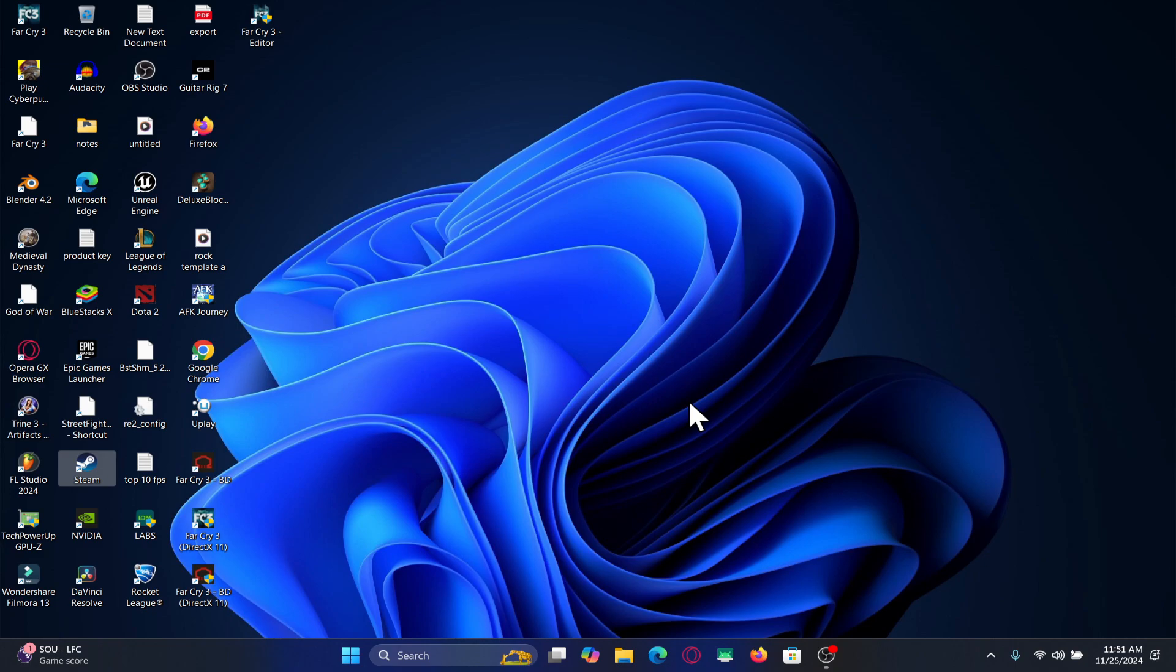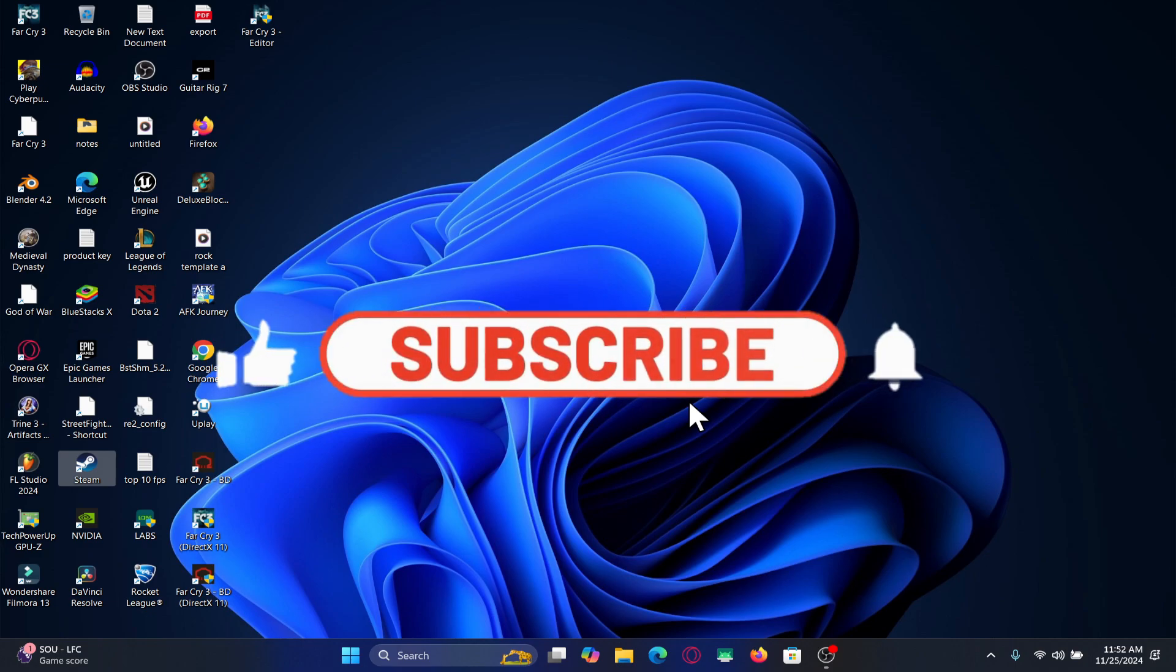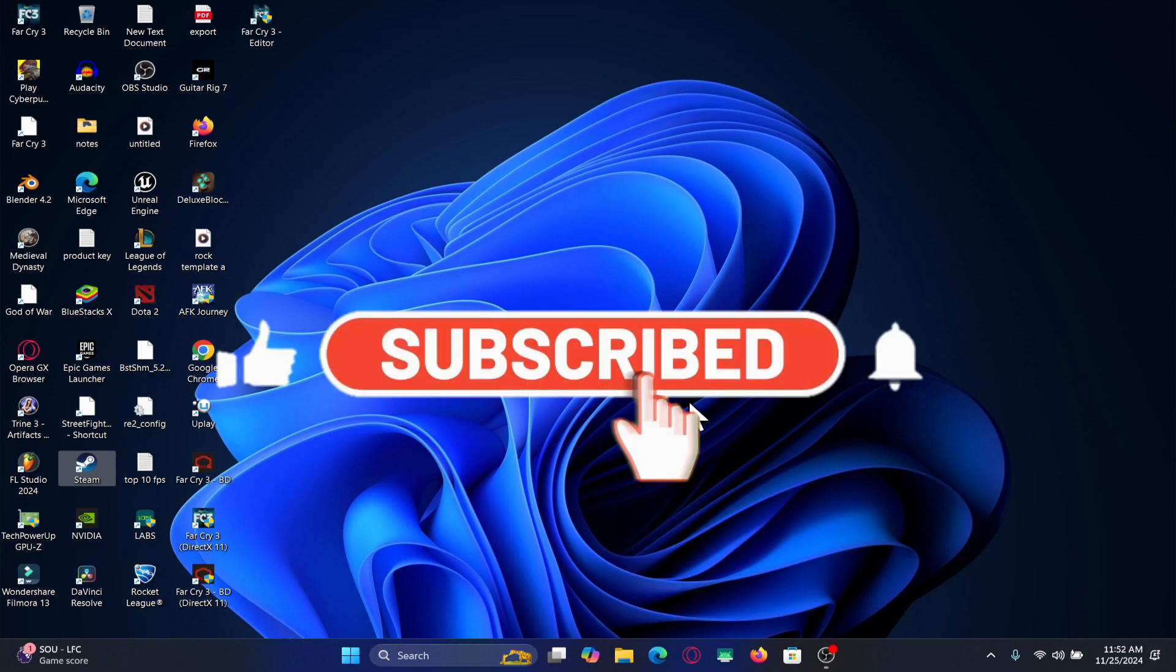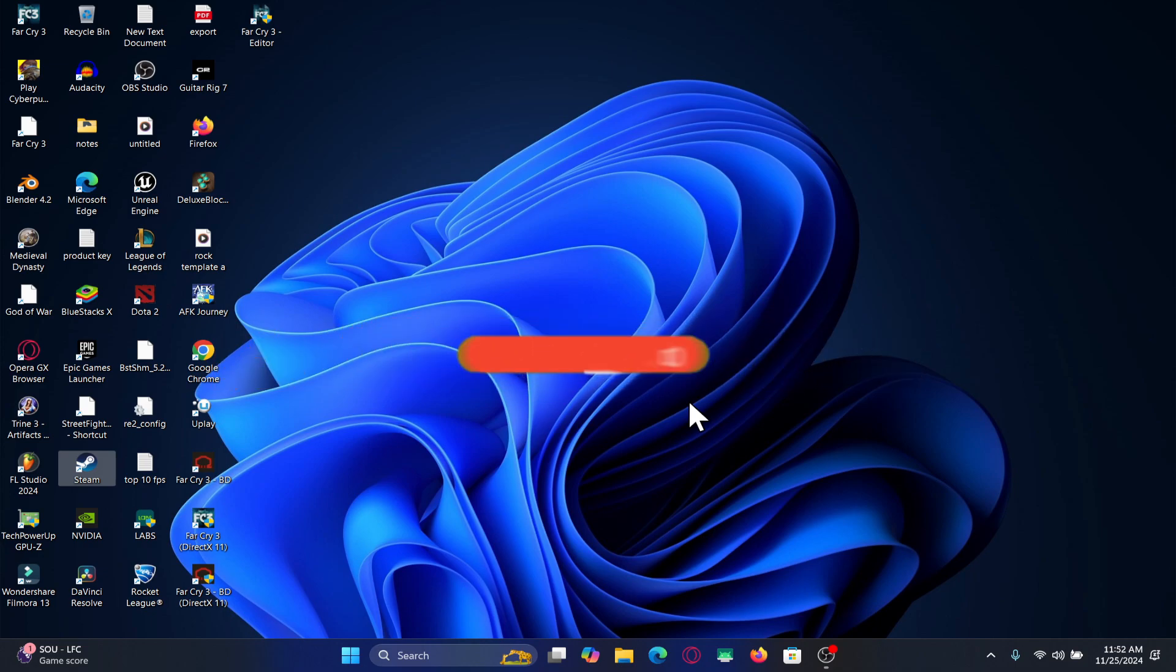If you find this video helpful make sure you hit that like button and subscribe to our channel if you haven't done so already. Also ring that notification bell to never miss another update from us. Thank you for watching and I will see you again in the next video.